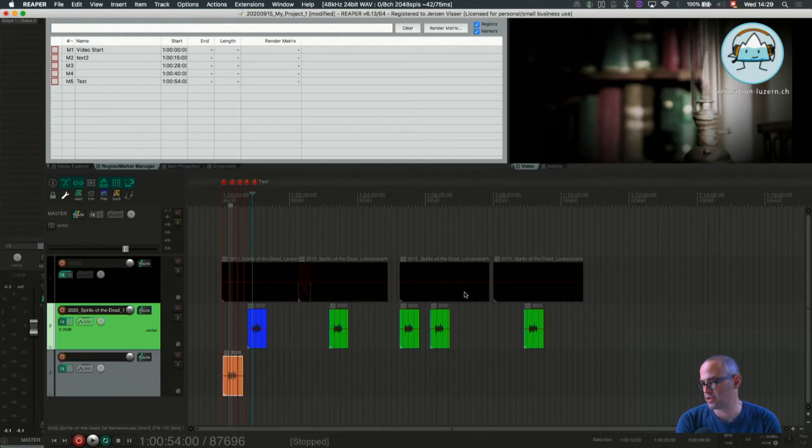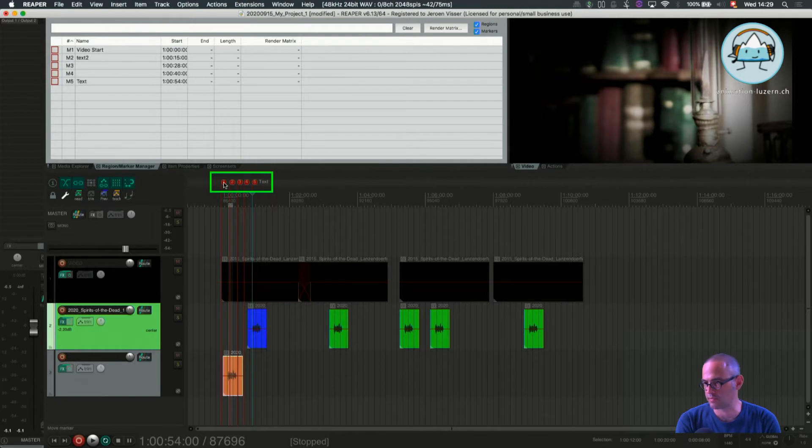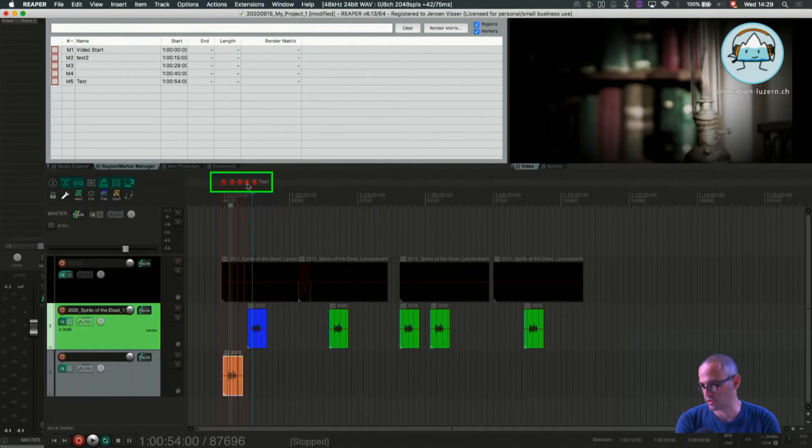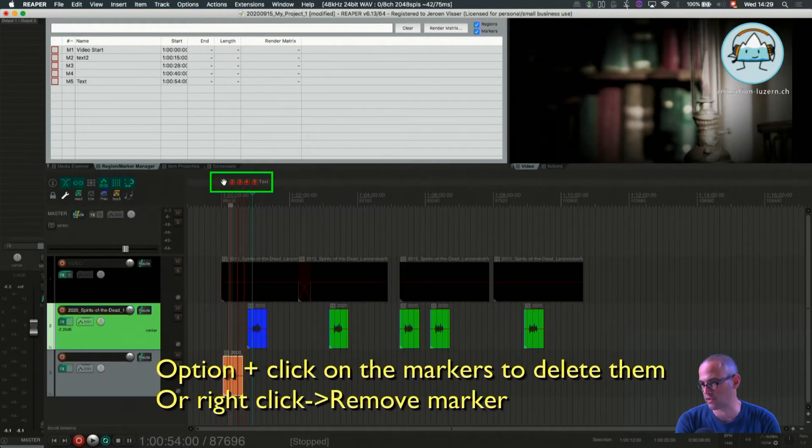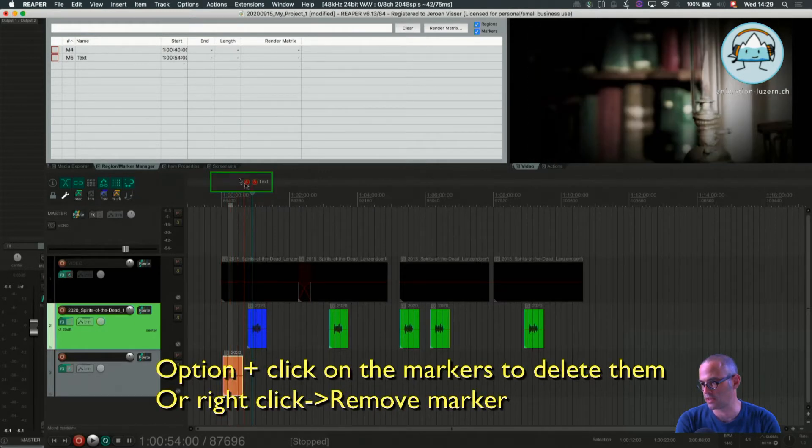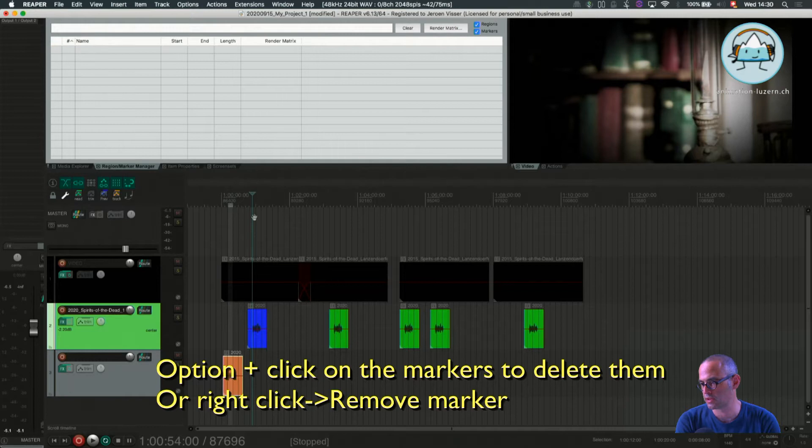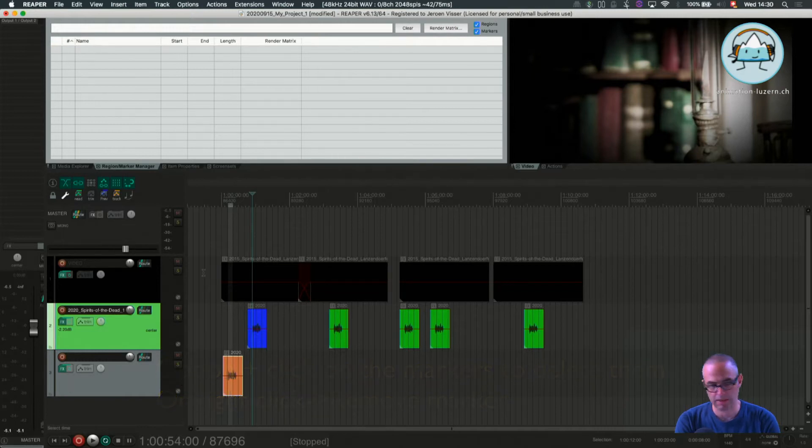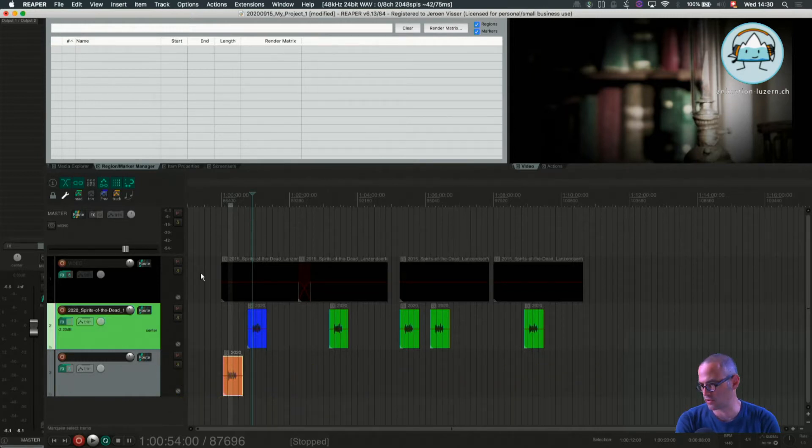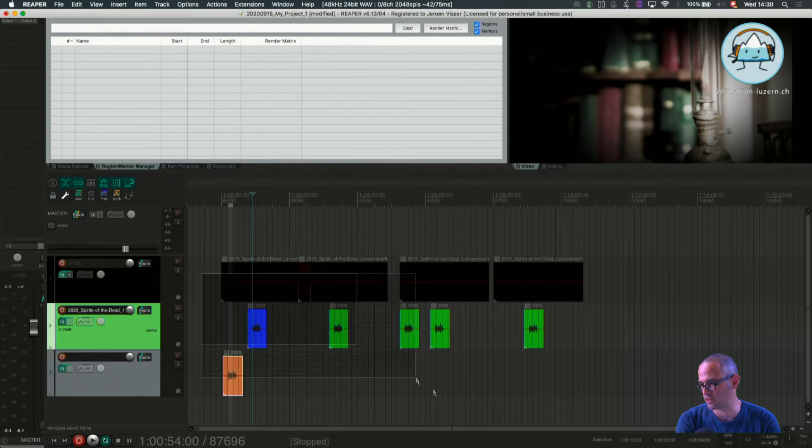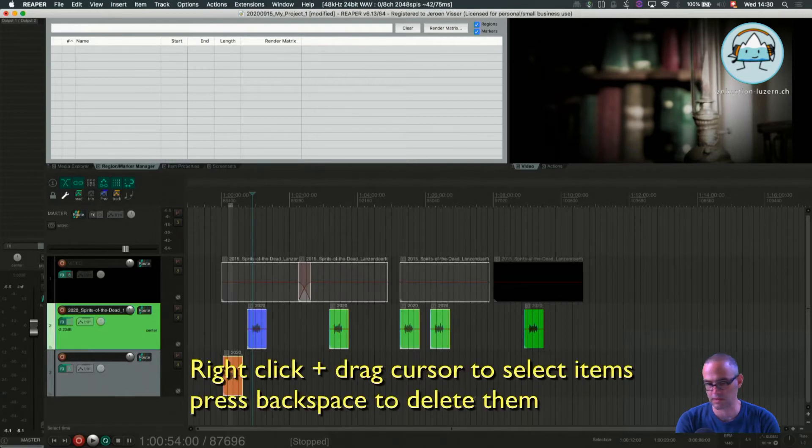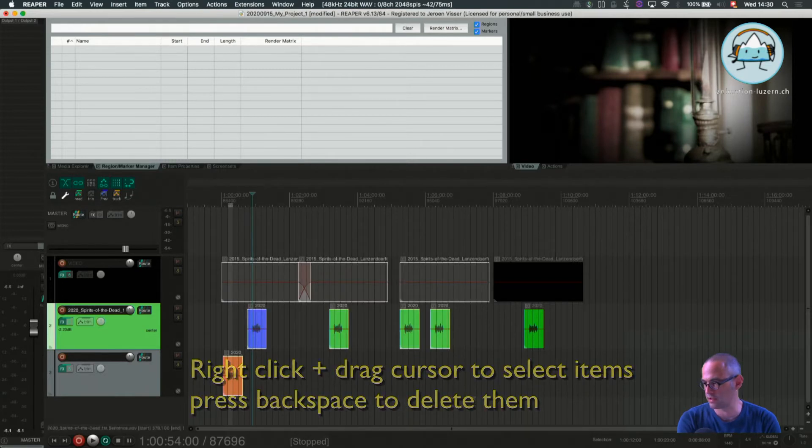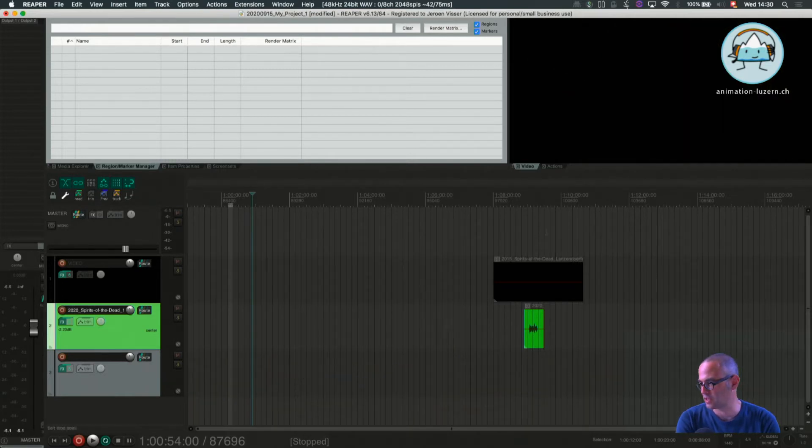First I want to get rid of some overhead here. I'll show you how to get rid of the markers first by pressing option. I can delete those. Then I select, pressing control, so right click I get rid of those items.